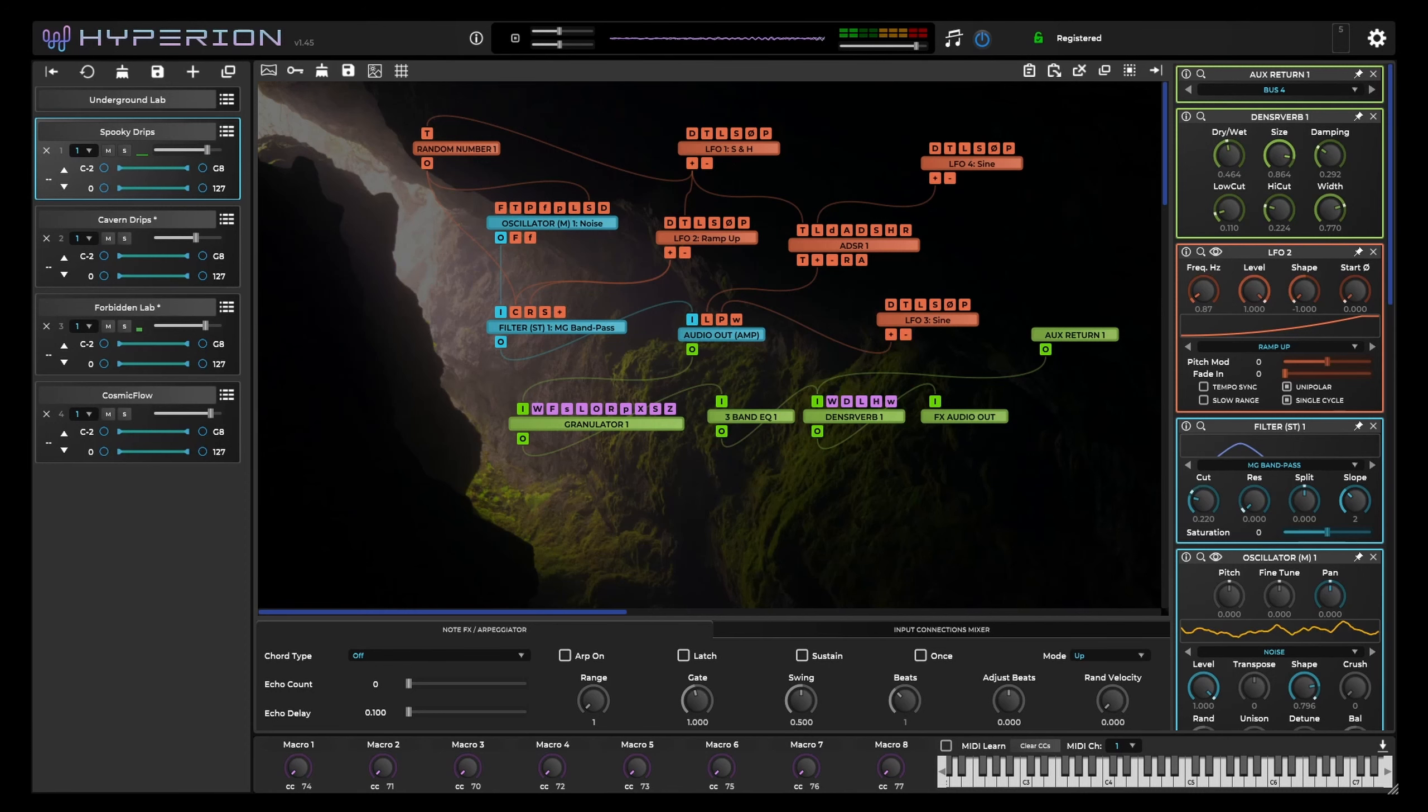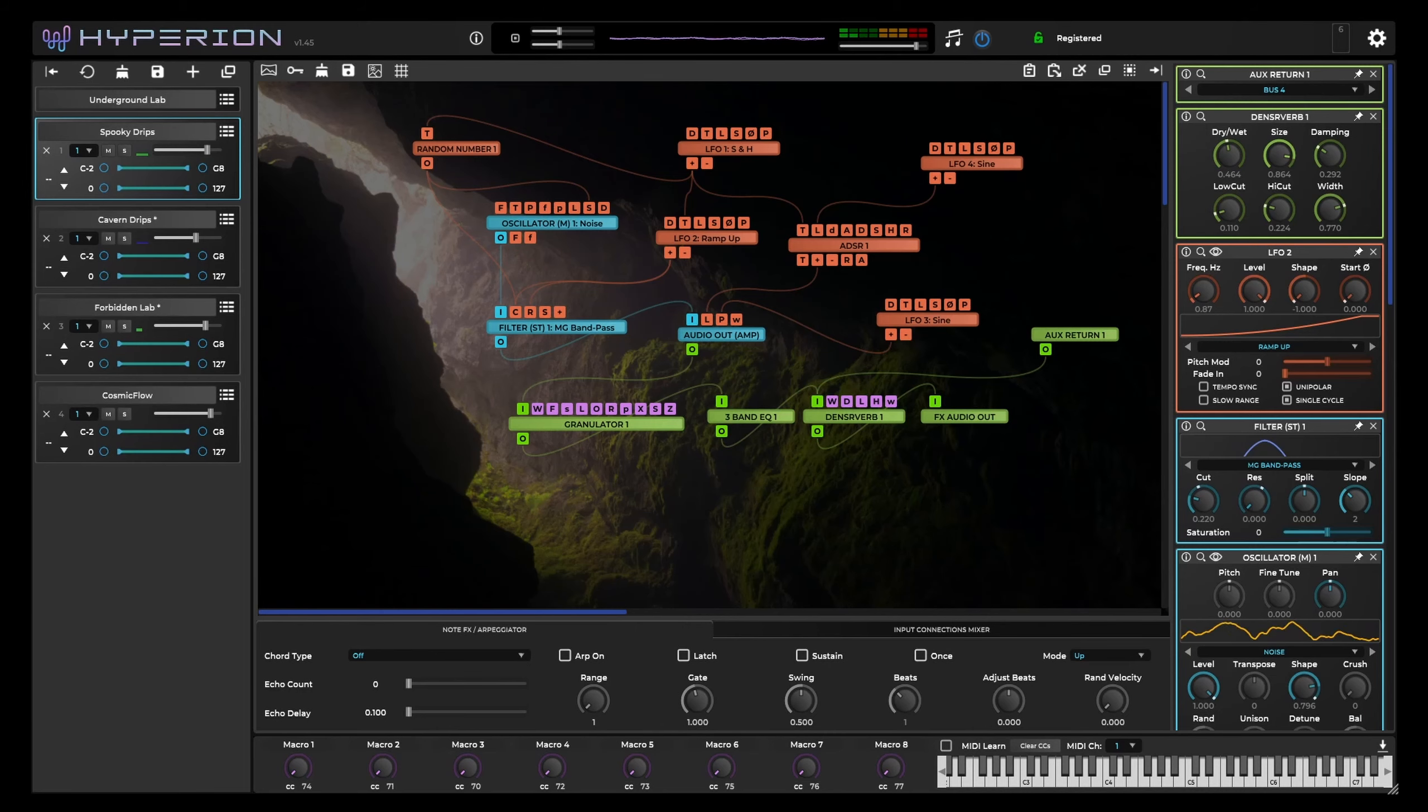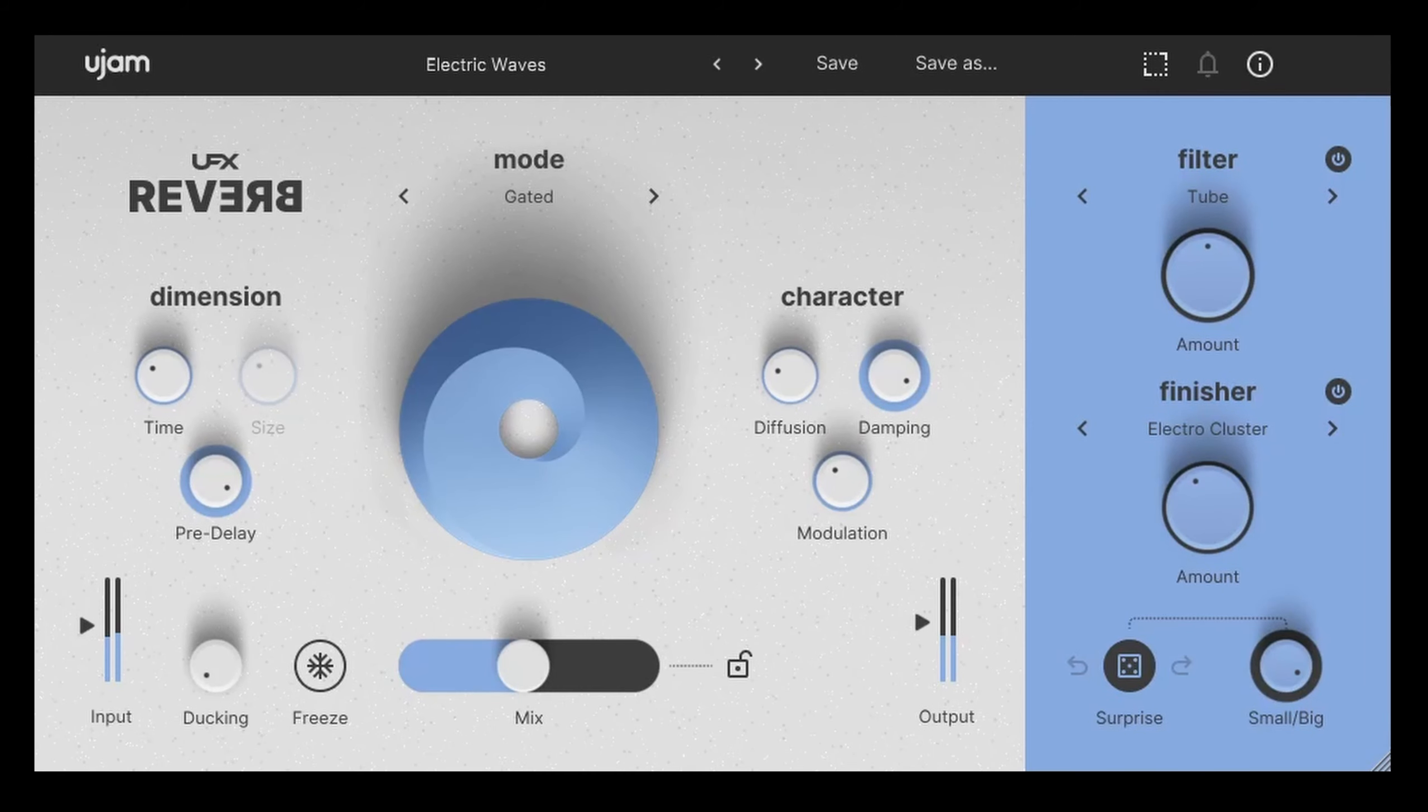This is another great example of cutting and then putting back in order to keep that clarity of tone. We're going to end with another great patch from Hyperion called Underground Lab. By itself this patch is pretty incredible, but we're going to add the Electric Waves custom patch to it to make it sound even more sci-fi.